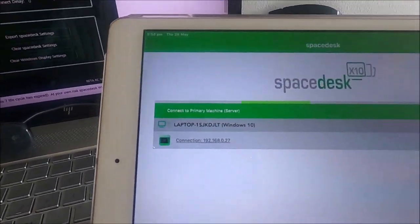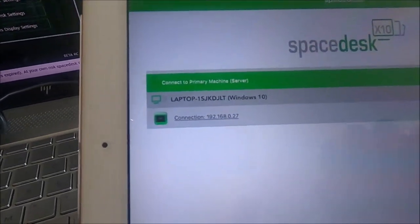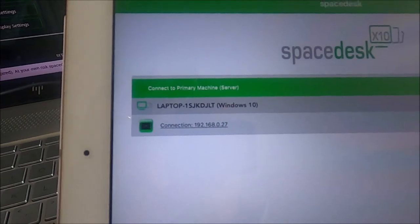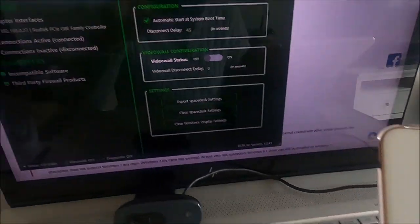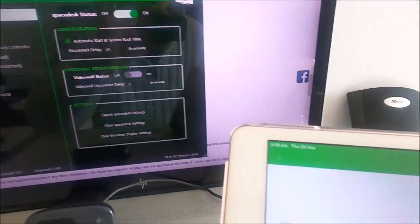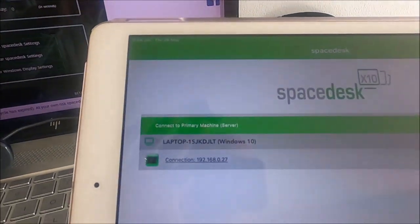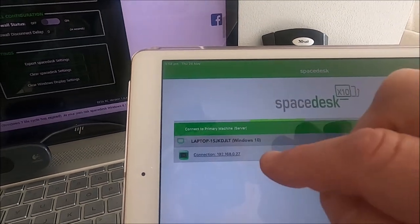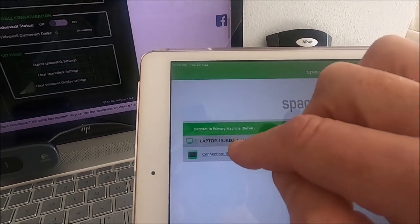Once you have that, SpaceDesk automatically detects the driver console across your network. So I'm going to start the app now on the tablet.